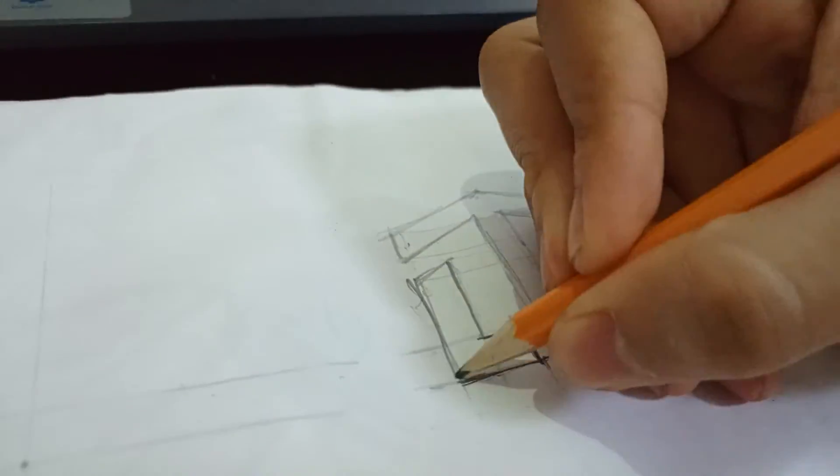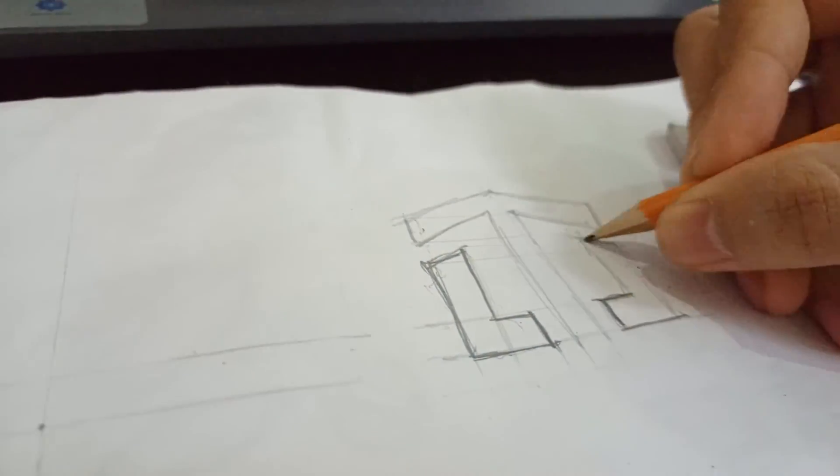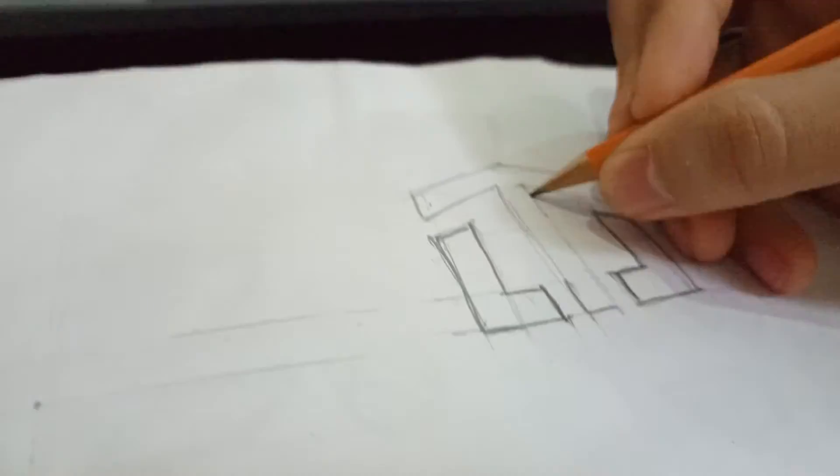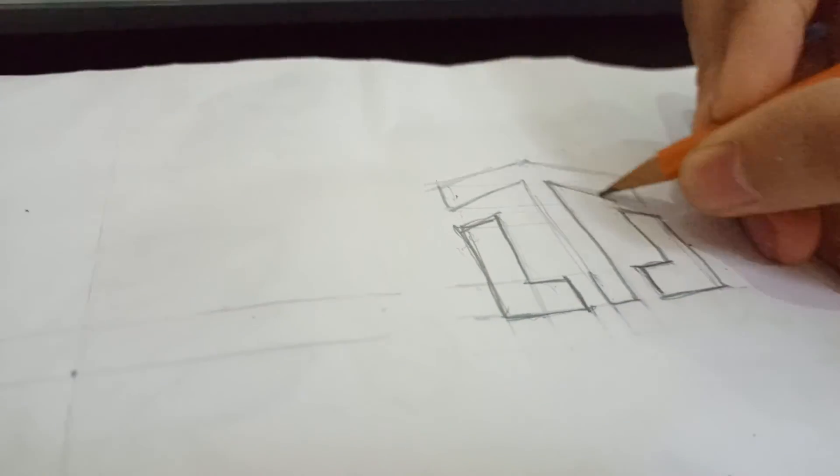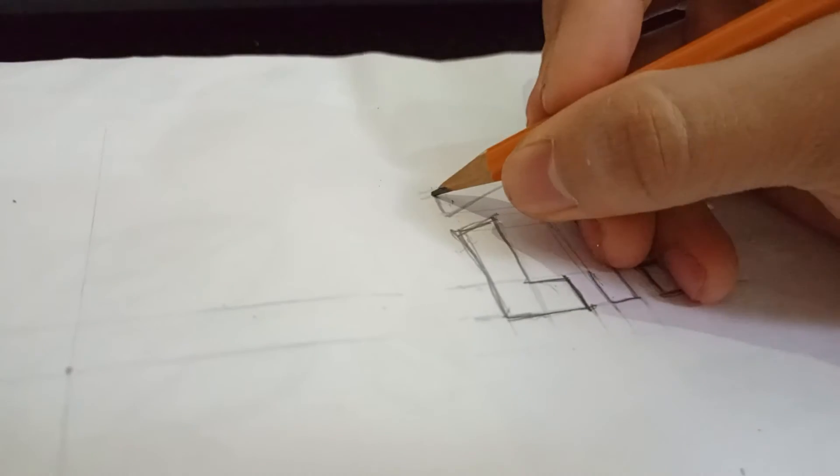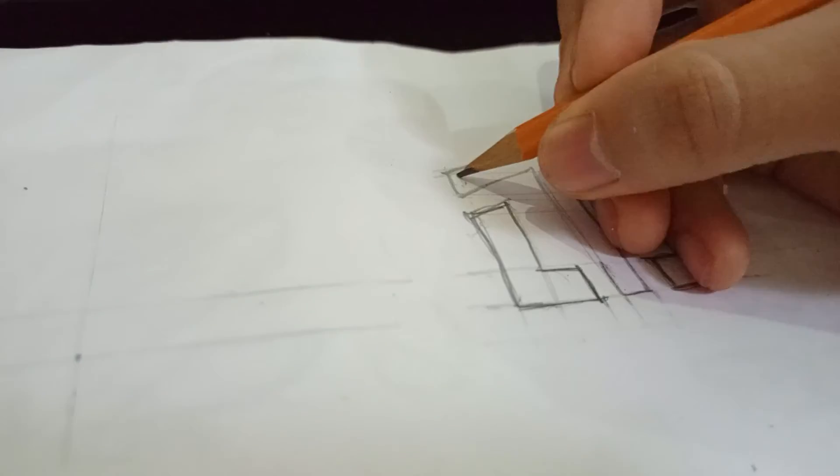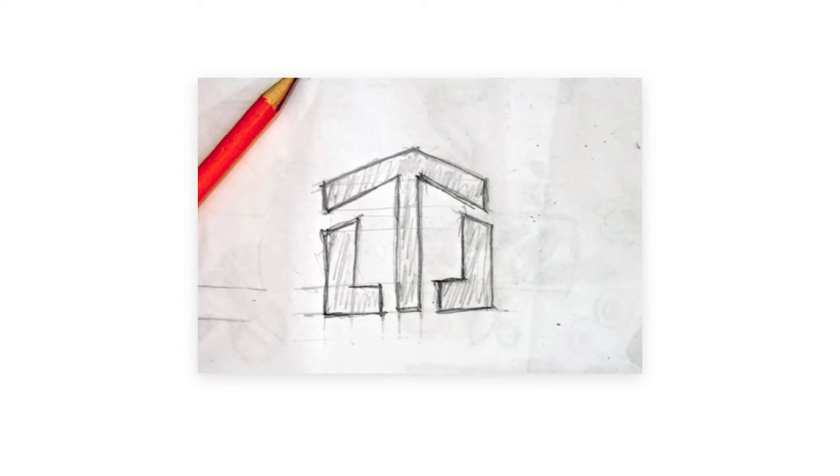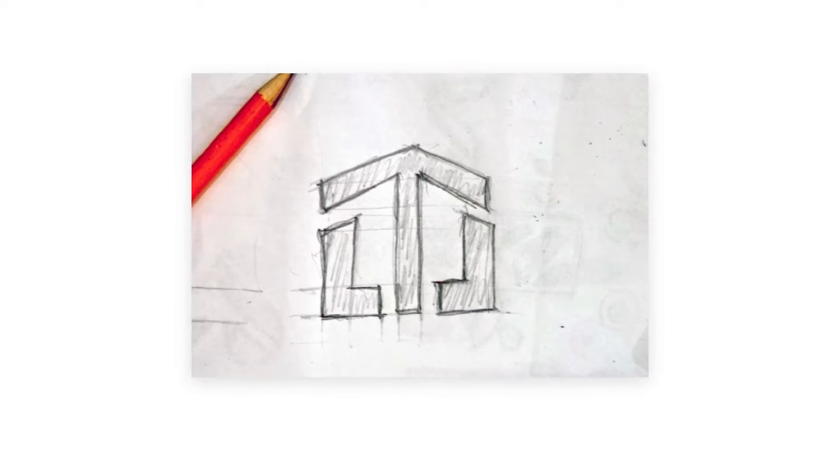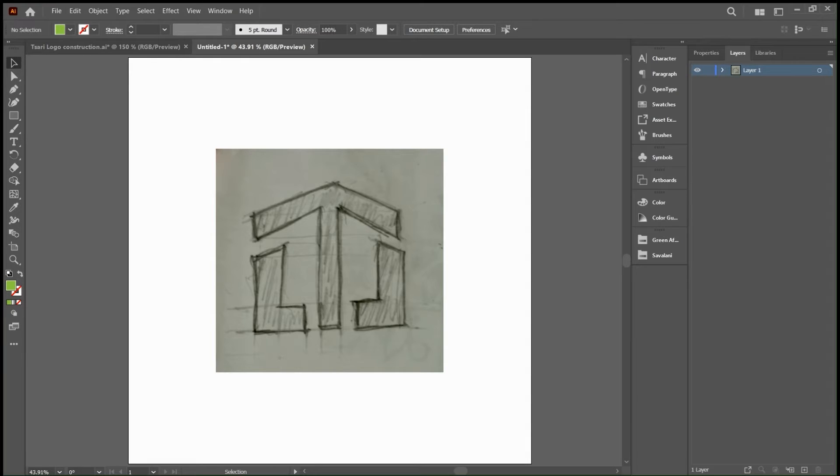It just goes to show that you don't really need to be an expert at drawing before you can design logos. You just need that one logo to work and then you build it up from there. So this is the final sketch, guys. Let's get into Illustrator and make this logo.